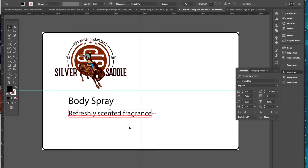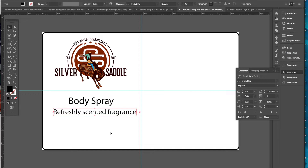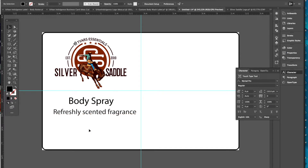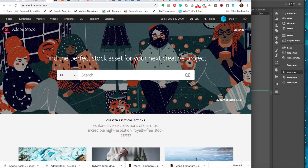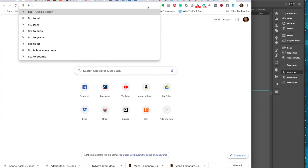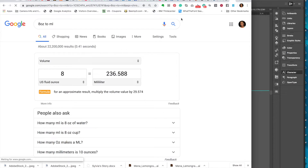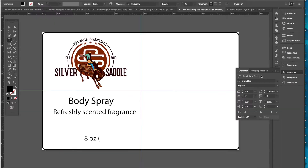What I like to do is always create a hierarchy for your information — you don't want all your information at the same point size. So this large text is about 12 point, this is 9 point, et cetera. Then I'm going to put the weight. Let's say it's going to be eight ounces. I'm not sure what eight ounces is in milliliters, so I'll quickly Google it — eight ounces to mLs — that's my cheat. It's 236 milliliters.